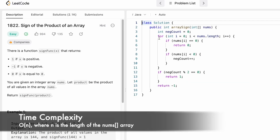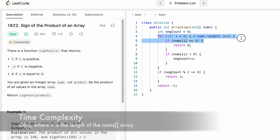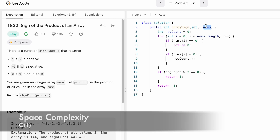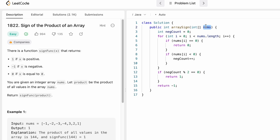The time complexity of this approach is O(n) because we iterate through the input array nums from left to right, where n is the length of nums. The space complexity is O(1) since we don't use any extra space to find the output. That's the end of the video — thank you for watching and I'll see you in the next one.